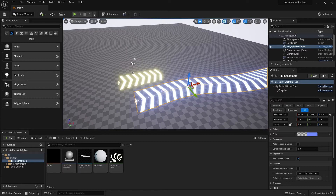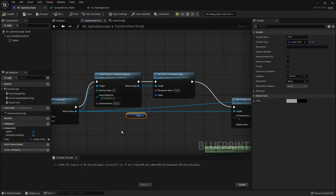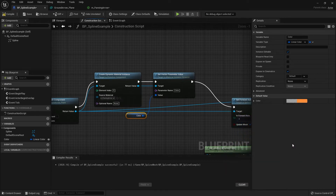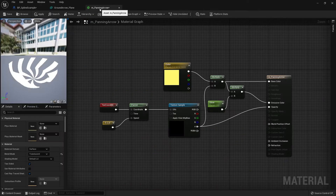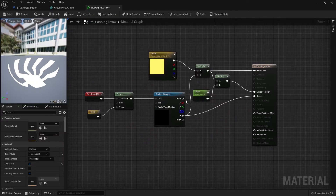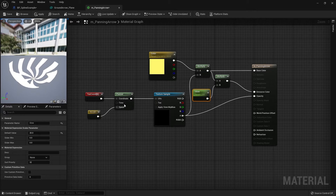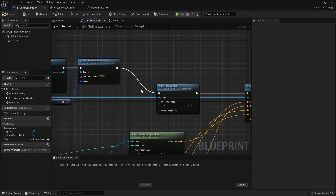Let's go back into the blueprint to add more parameters. First I'll change the default color to orange. Looking at the material, we also need a Glow parameter and a Speed parameter, so let's add those in.